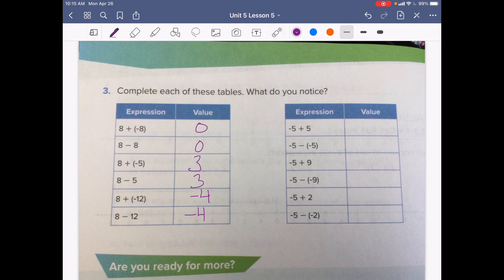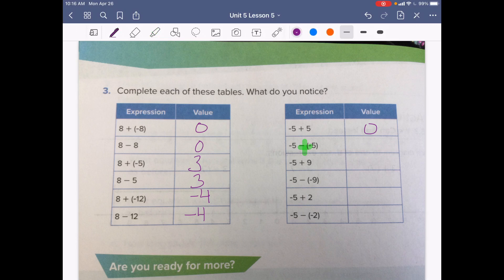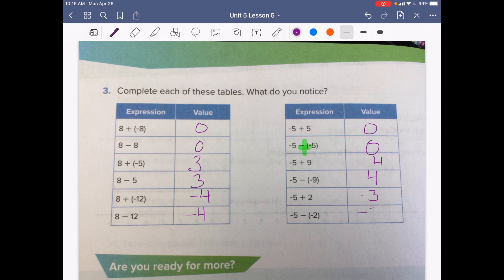Looking at the second table: negative 5 plus 5 — starting at negative 5 and adding 5 — gives 0. Negative 5 minus negative 5 is a double negative, so it becomes negative 5 plus 5, which is also 0. Negative 5 plus 9 is 4. Negative 5 minus negative 9 is another double negative, also giving 4. Negative 5 plus 2 is negative 3. Negative 5 minus negative 2 is also negative 3 because of the double negative.